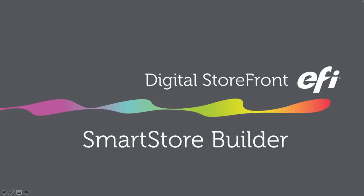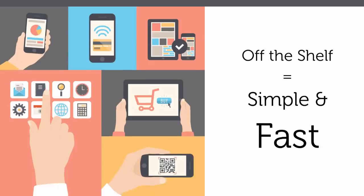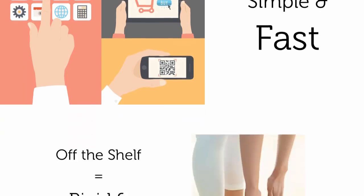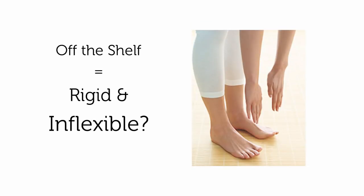Hey everyone, this is Joe with EFI. Today we're going to talk about Digital Storefront and the Smart Store Builder. The secret is out: off-the-shelf web-to-print solutions are great. They can help you go live with customer-facing storefronts and portals quickly and easily. But because they're off the shelf, the look, feel, or functionality is often rigid and inflexible, making changes and customizations a challenge.